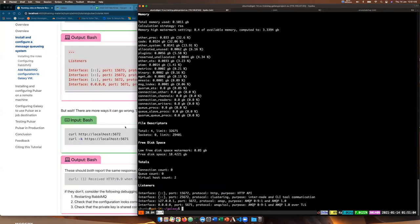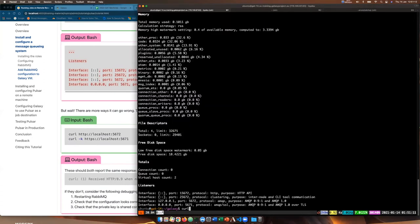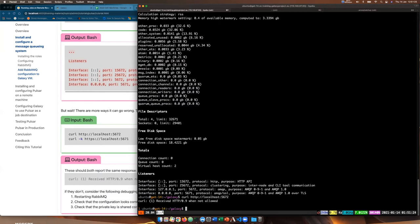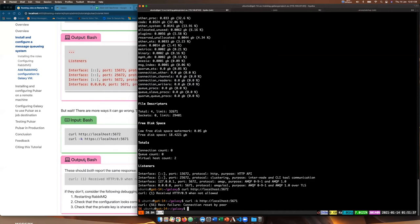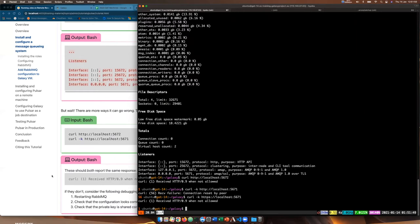We'll do a curl to localhost:5672 — that works — and the same to 5671 with -k and HTTPS. It's working. Now the next section is to install and configure Pulsar on a remote machine. Hopefully we have access to another machine; if you go to the Pulsar tab you'll see your list of machines with your name next to one, as we discussed earlier.